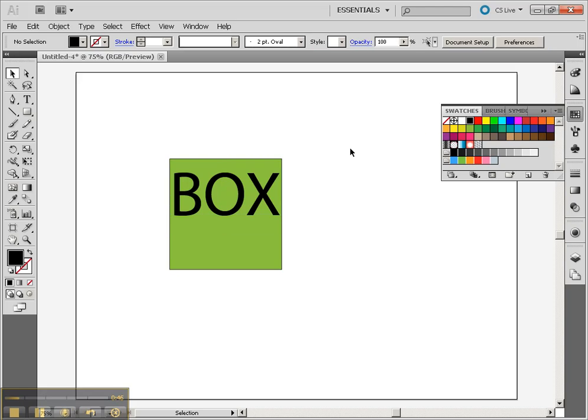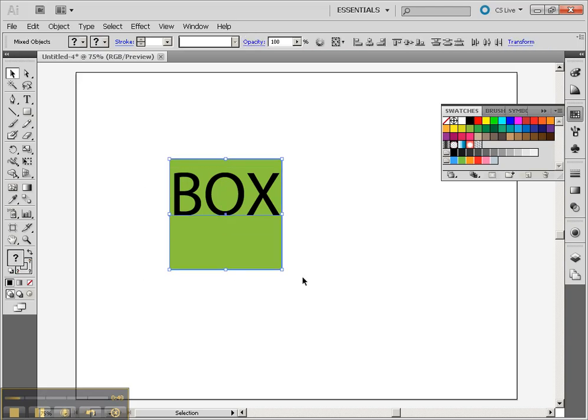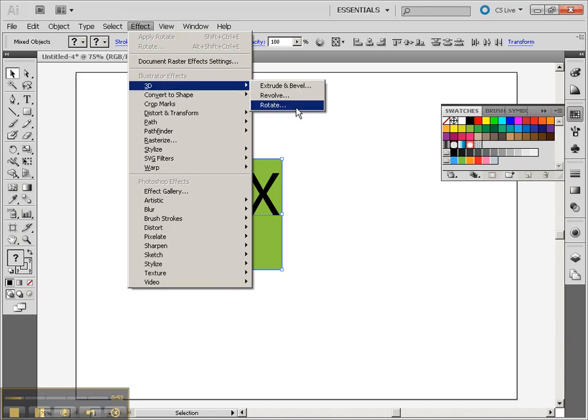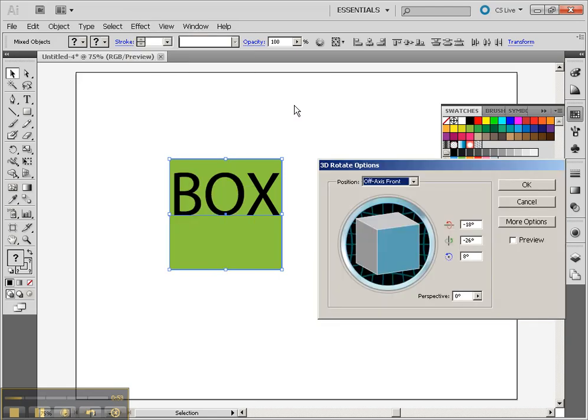Alright, so now I'm ready to try the 3D tools. Let's select both of those items, go to Effect, 3D, and choose Rotate.